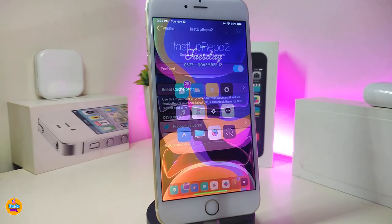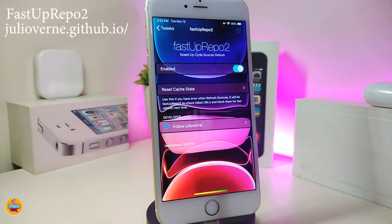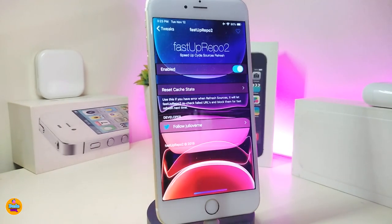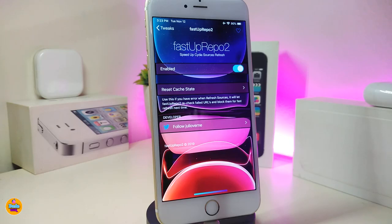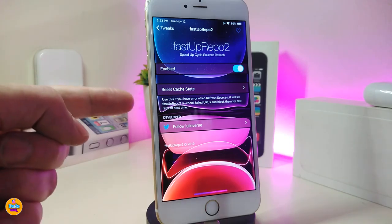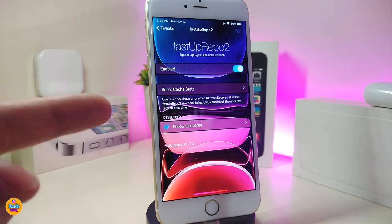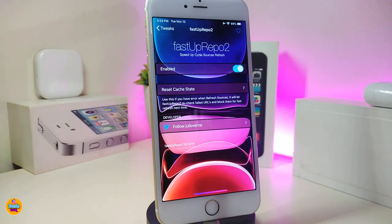The next one is Fast App Repo 2. This is a really useful tweak to get in your jailbroken device. Once you launch Cydia and you want to refresh all the repos, this will speed up the process for you. Just enable the tweak from under the settings and once you refresh all the sources you'll see the process much faster. Definitely keeping this one — Fast App Repo 2.